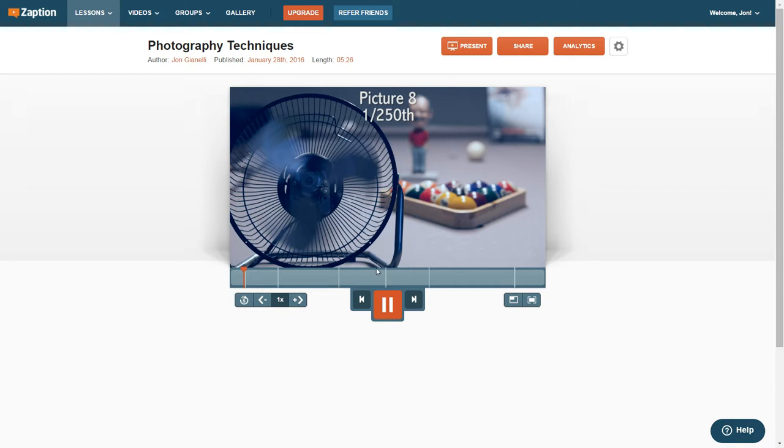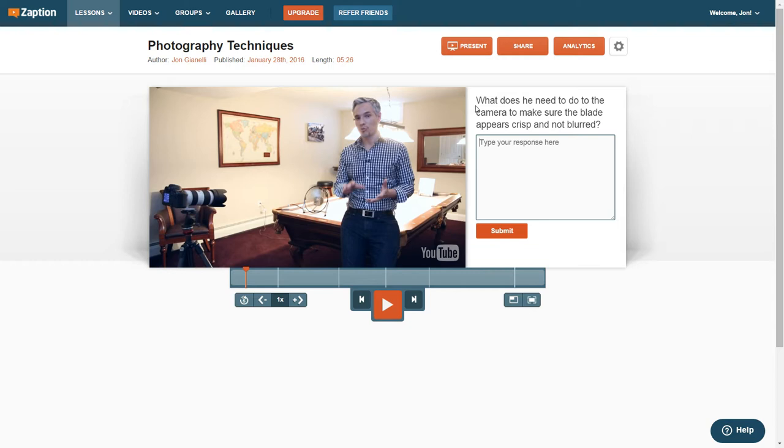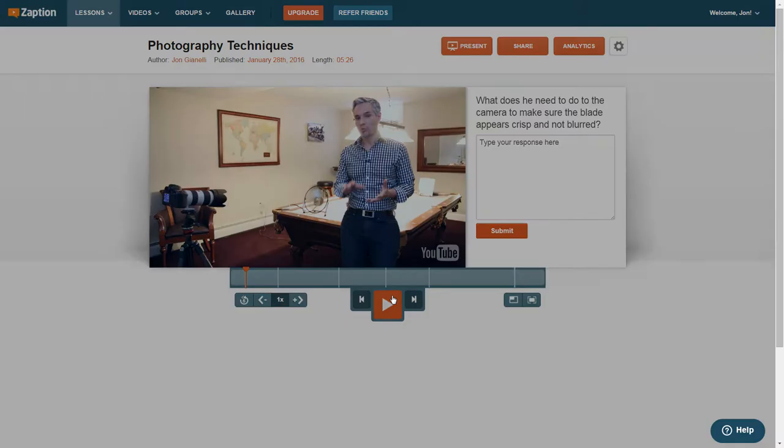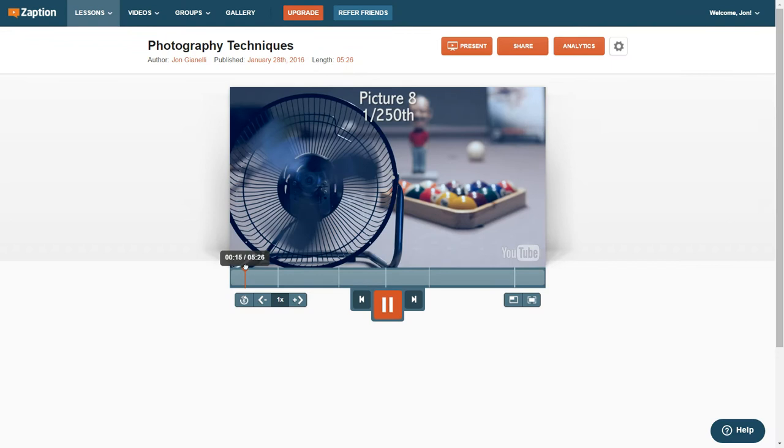And here it says, what does he need to do to the camera to make sure the blade appears crisp and not blurred? And the students have a chance now to answer their responses, and their responses are going to appear on the screen. Once we've had a conversation about it, I hit Play, and we move on, and the video continues. And it keeps going until the next one. So that's basically how this works.